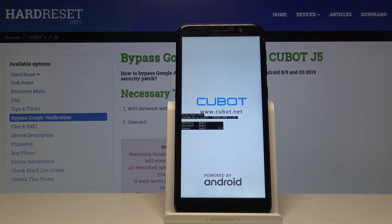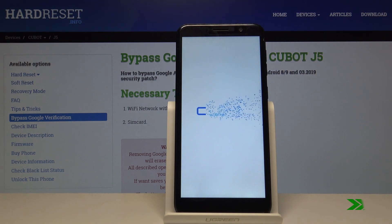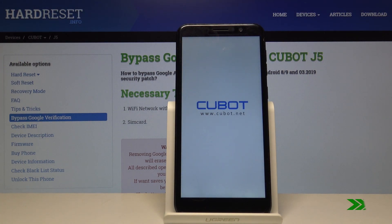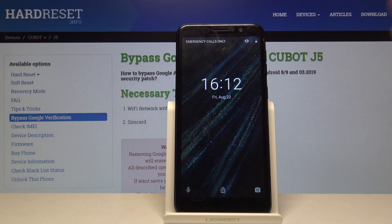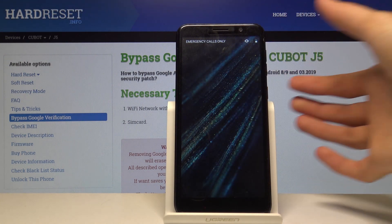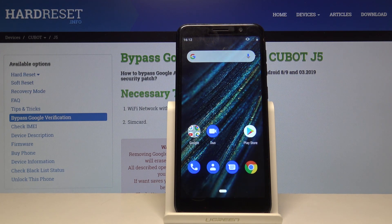The device will now begin booting back into Android. And we're back in Android — so that is how you would enter and also exit the boot mode.